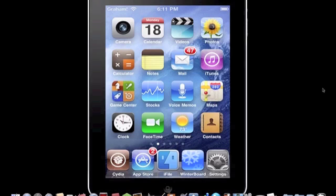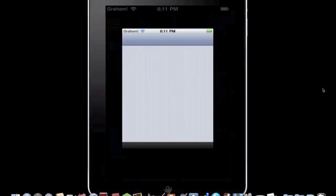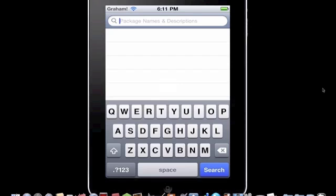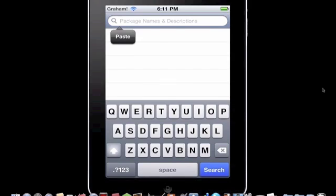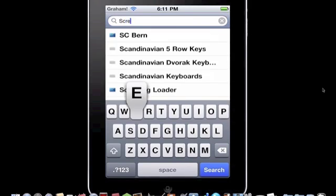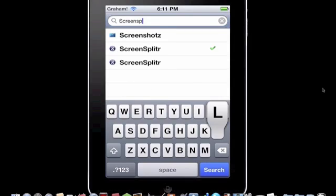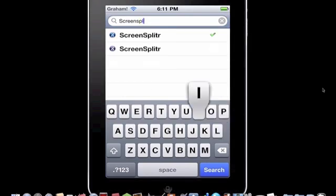Alright, so here's how you get it. Go into Cydia, go ahead and type in screen, S-C-R-E-E-N S-P-L-I-T-R. So search.